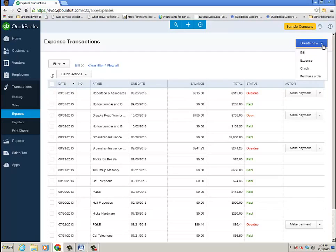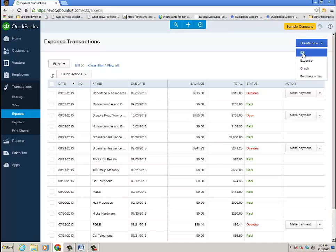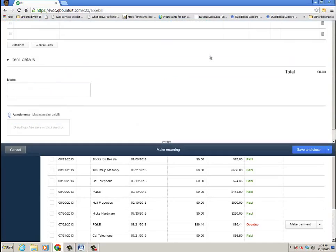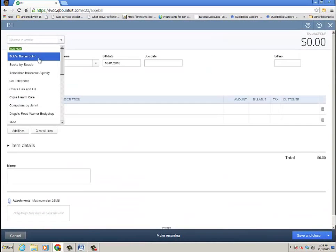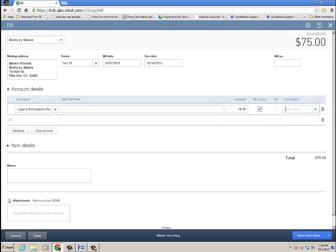Now, from here, I can also create vendor transactions. So I have a bill, expense, check, or purchase order right from there. Let's go to the bill itself. It brings me to a bill. I'm just going to create another bill for a different vendor, Books by Bessie, and it remembers from before, $75.